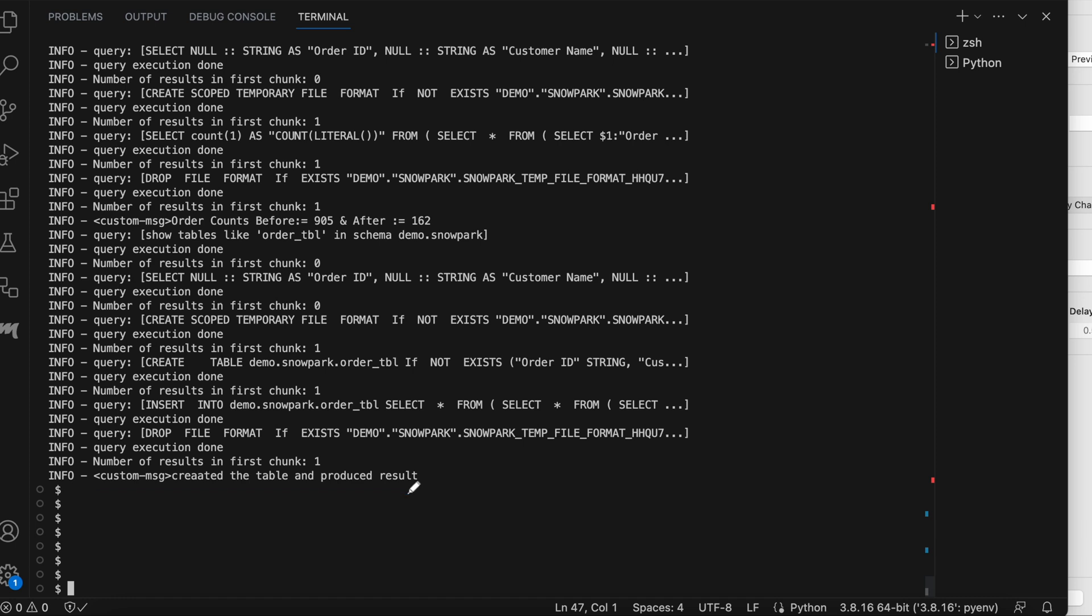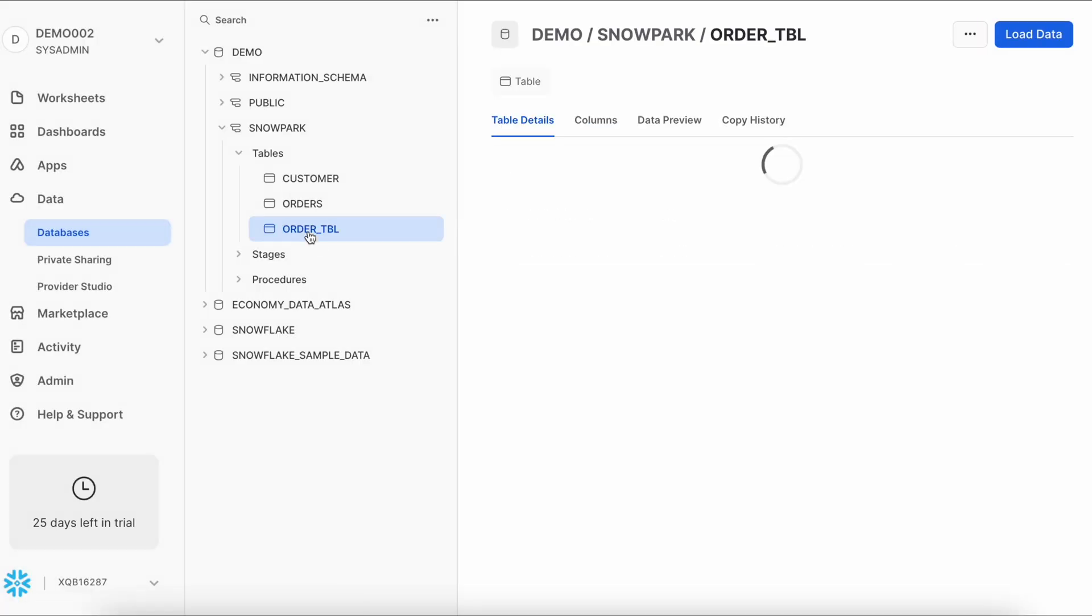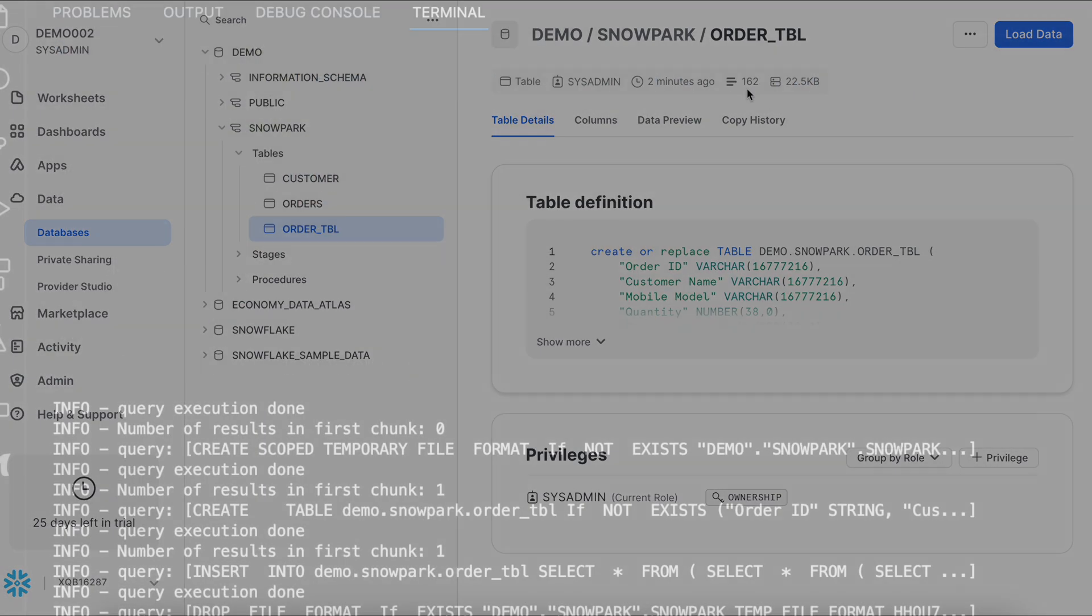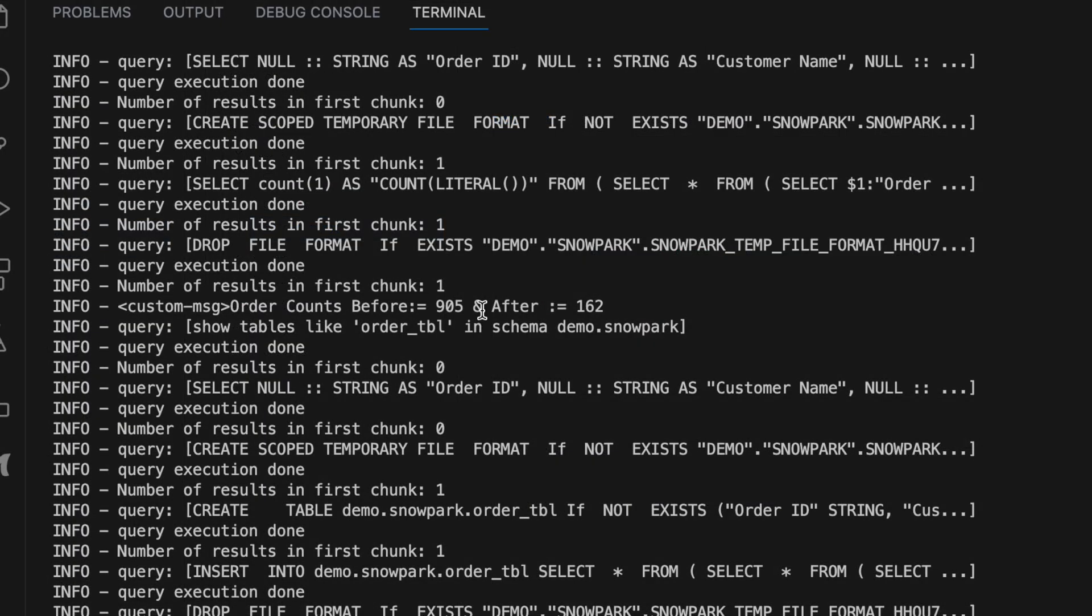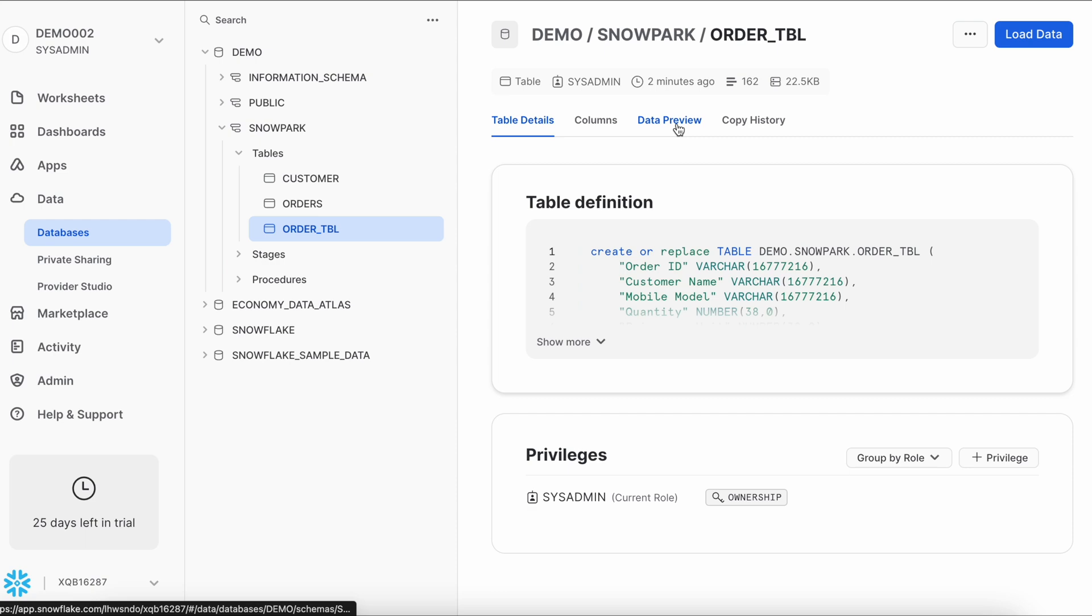Now let's go back to Snow site and quickly check. And this order table is created. Let's click on it. I can see it has 162 records, which is matching with my Snowpark log.